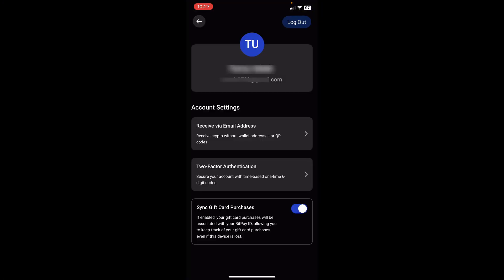Now in the app, after verification it has automatically taken us to a page where we can see our name and our email address. This is good because right now we have our BitPay account set up. Now there are some options to take note of — under account settings you have "receive via email address," which is basically receiving crypto without a wallet address or QR codes.